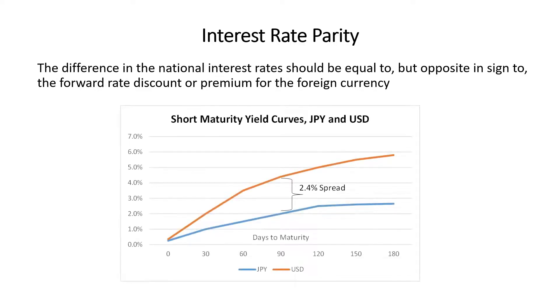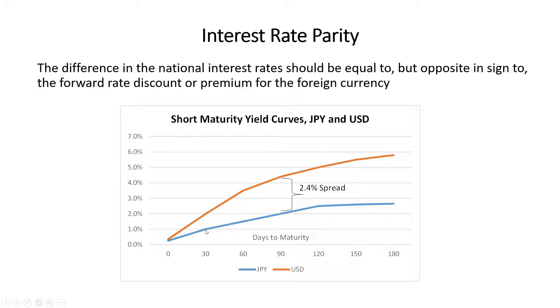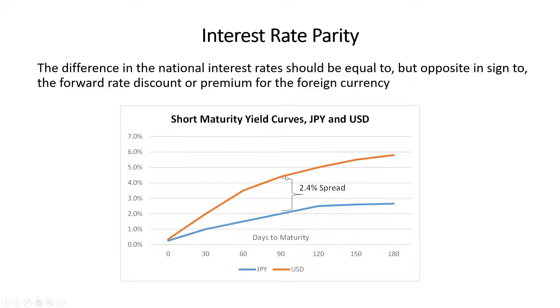Okay, so what does that mean? Let's assume for example, visually you've got the US yield curve that looks like this in the orange and the Japanese yield curve that looks like this in the blue. These are short maturity securities, so this goes all the way out to 180 days, 90 days, zero days. You can see that at 90 days there's about a 2.4 percent spread between what you can earn in the US, a 90 day T-bill versus a 90 day rate in Japan, 4.4 versus 2.2 percent.